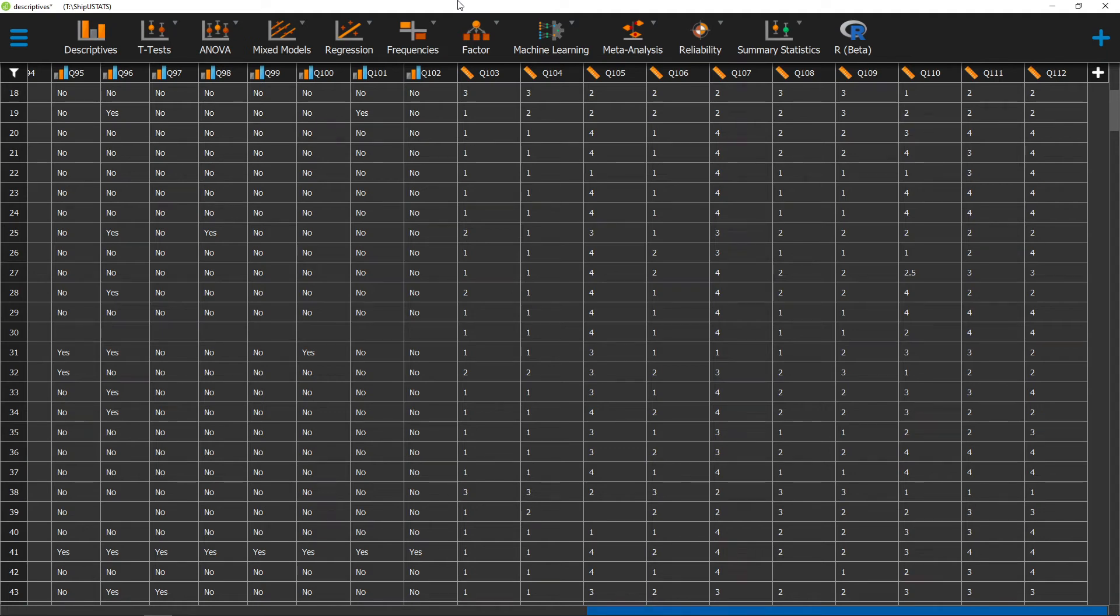Hello, and welcome to ShipUStats. In this video, we're going to go over the Shapiro-Wilk test of normality in JASP.